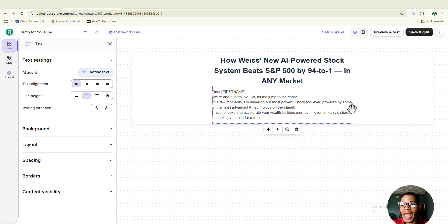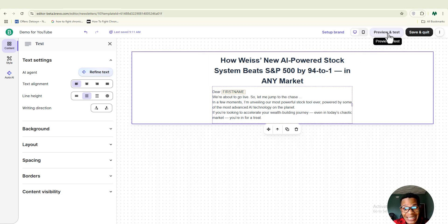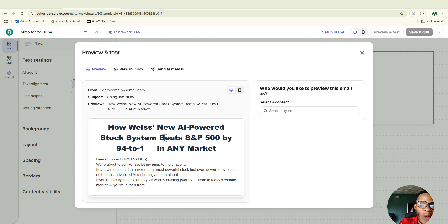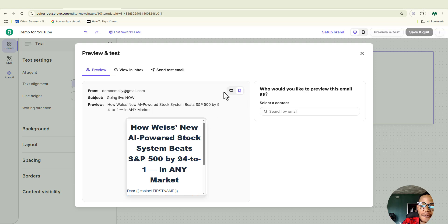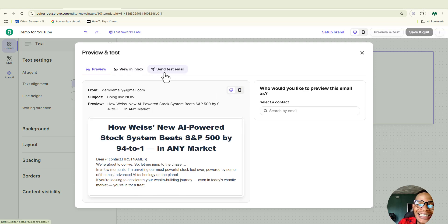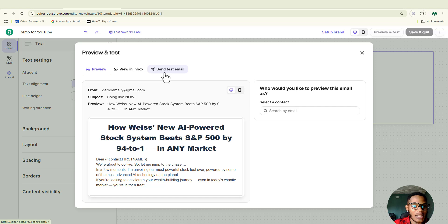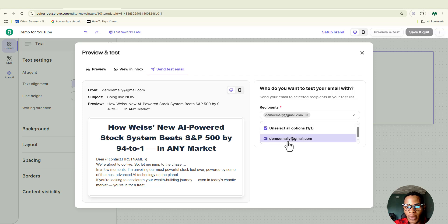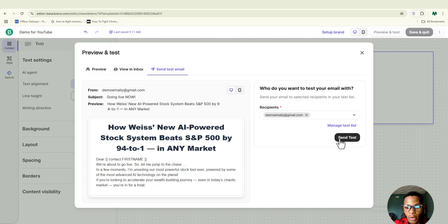Once done, click on 'Preview and Test.' Look at what your message is going to look like, and you can also change the formatting from here. You can click 'Send Test Email' — Brevo will send a test email directly to your inbox so you can see what the message body looks like. I'll input myself as the receiver and click 'Send Test.' The test email has been sent.